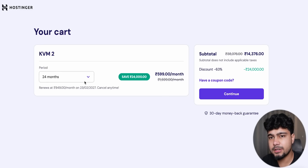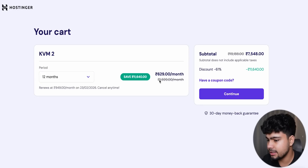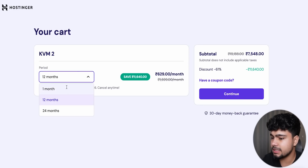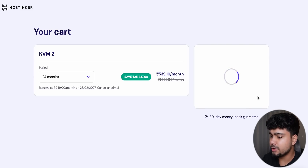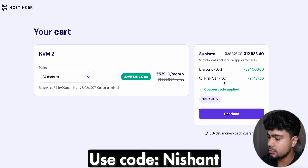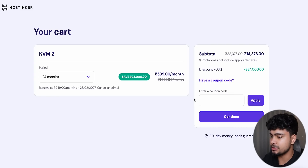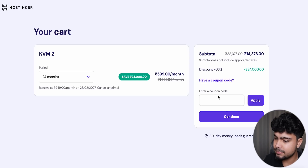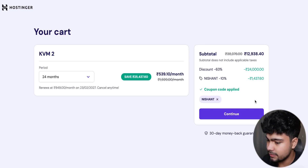There are multiple payment options — you can pay for 24 months, 12 months, or monthly. The 24-month option is the cheapest. For you viewers, if you use the code 'Nishant' you will get 10% off, then you just log in and pay.